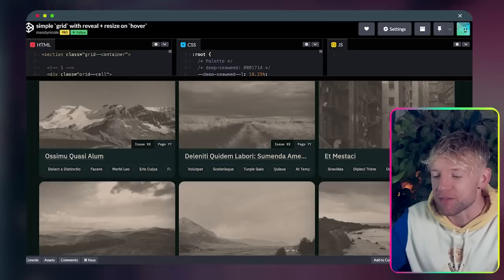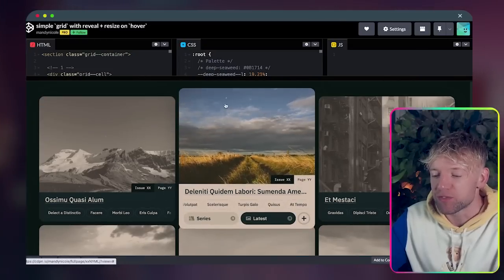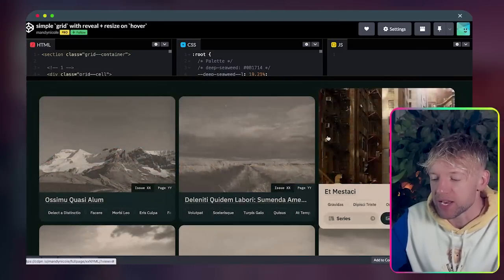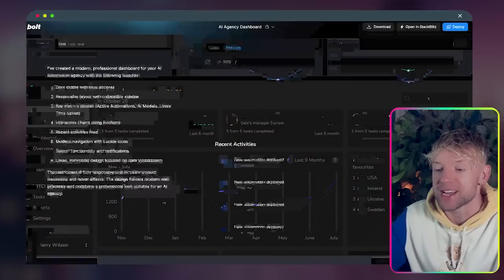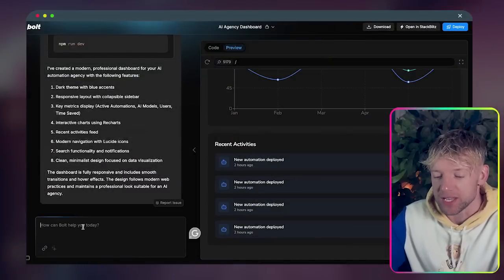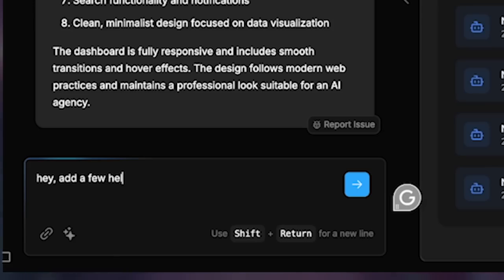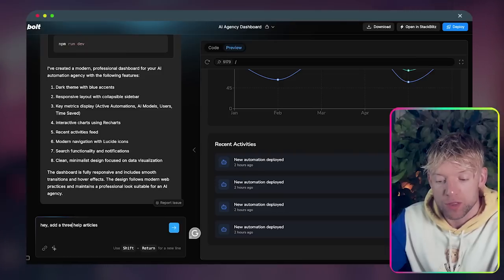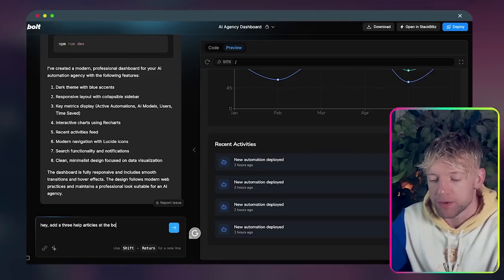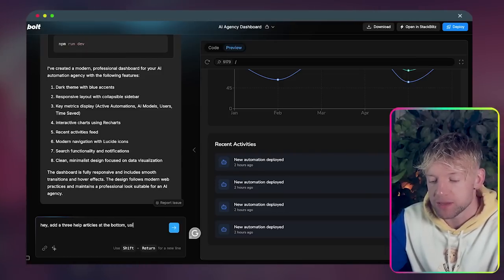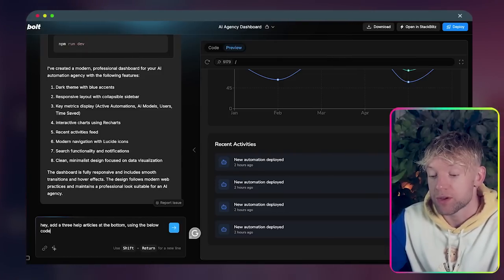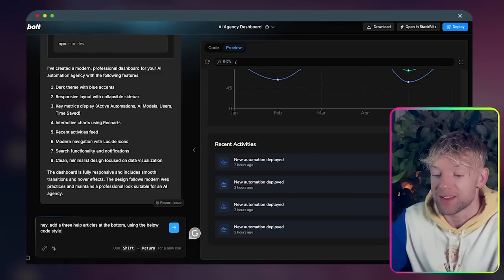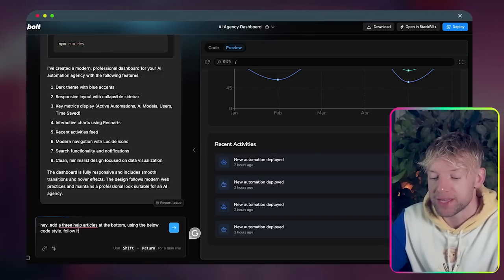If we look at what's loaded here, we've got a little guy in the corner. You can see how it's kind of followed all the design principles that we gave it. So we come back over and say look, I want to add a few helpful articles. Add three help articles at the bottom using the below code style and follow it exactly.